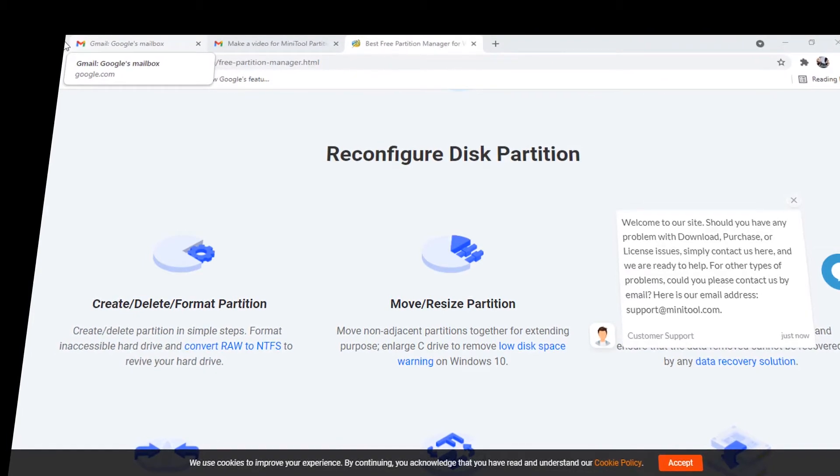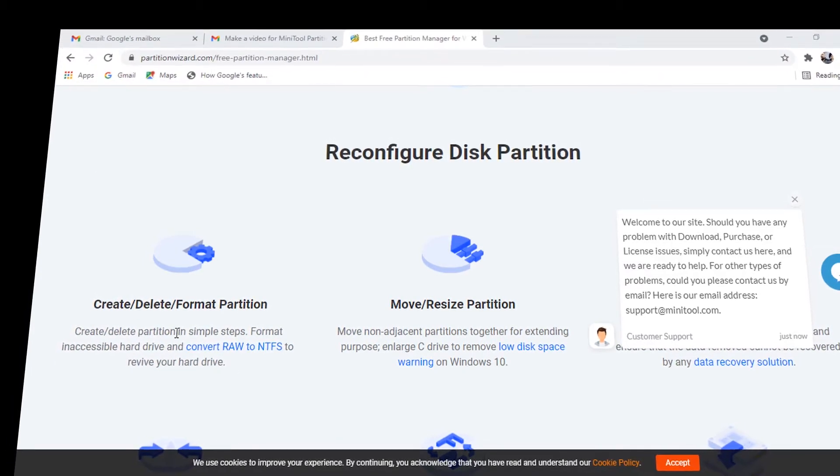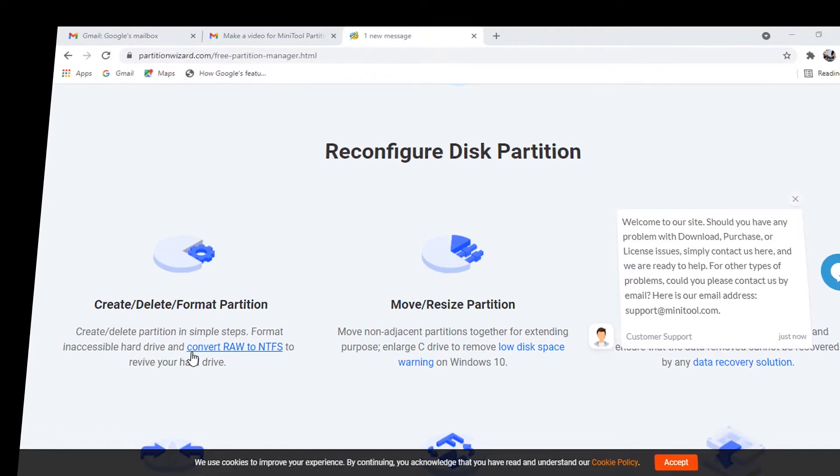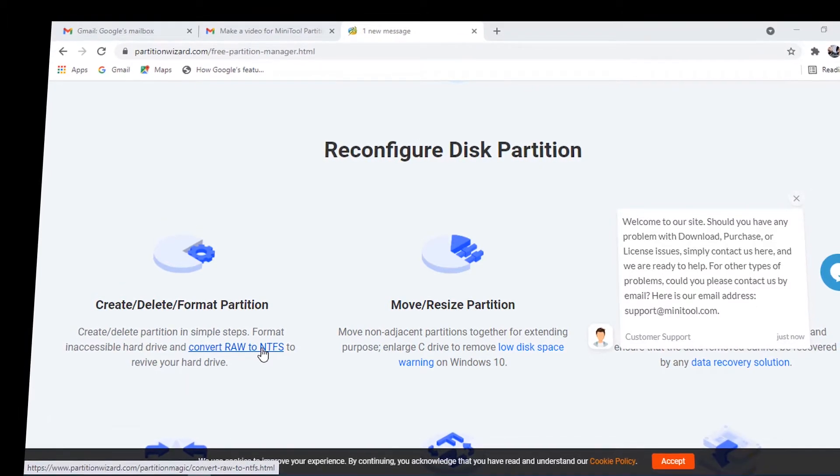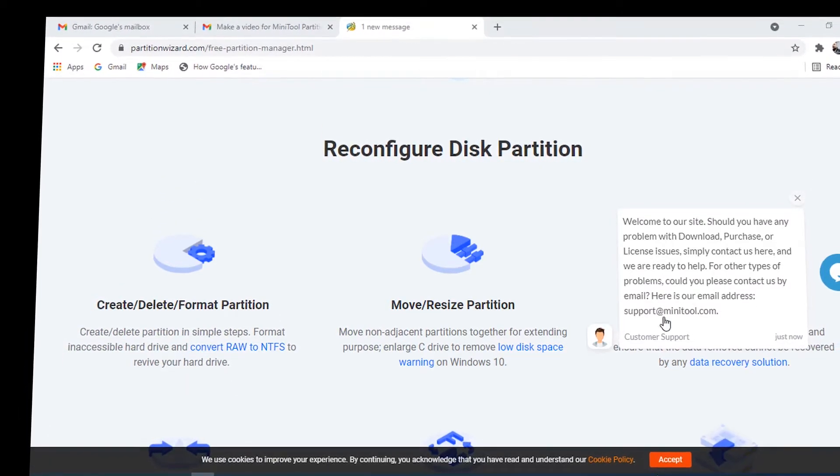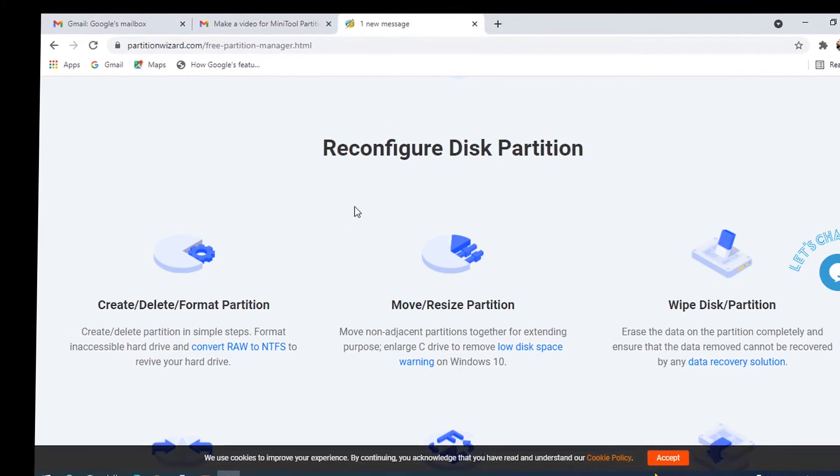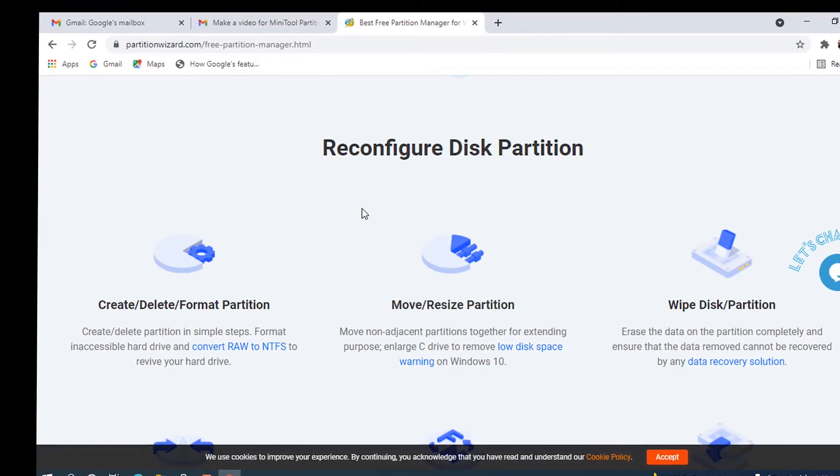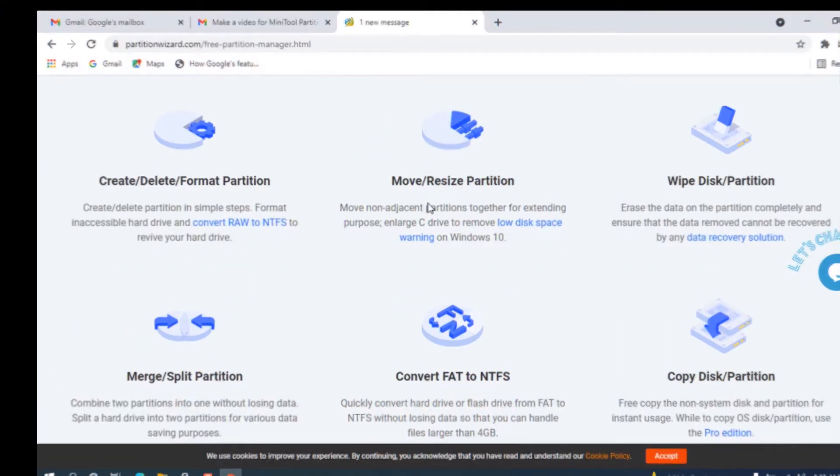It ensures flexibility and there is no limit on what you can do on your disks, including the encrypted ones. It works in all Windows operating systems, including Windows Server operating systems. Let's jump to the official website and see all the features and how you can get it.